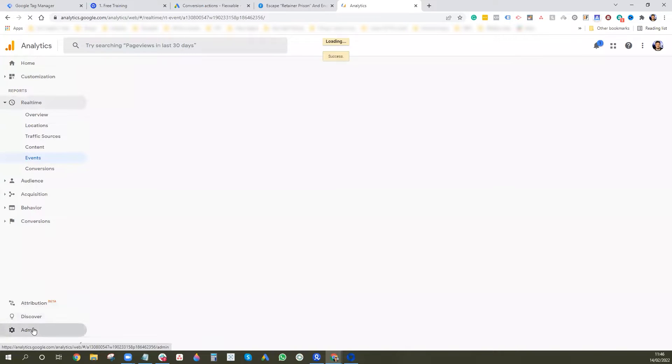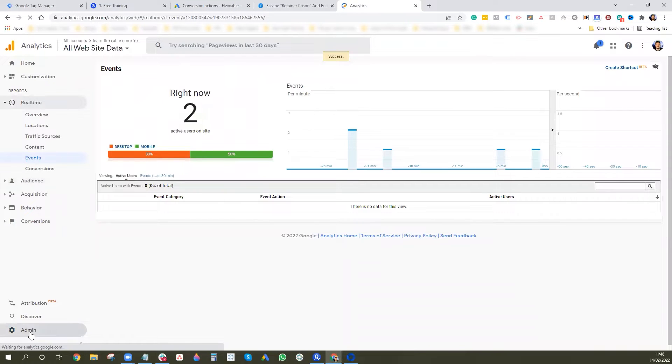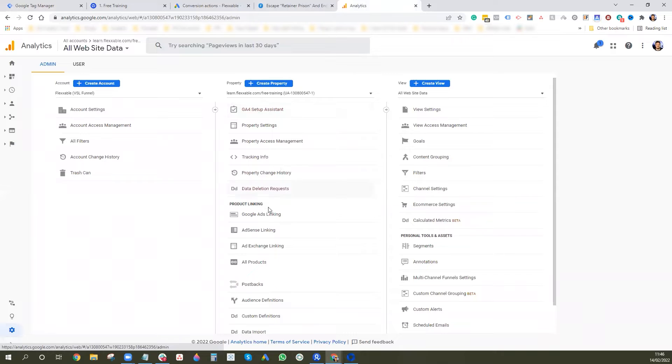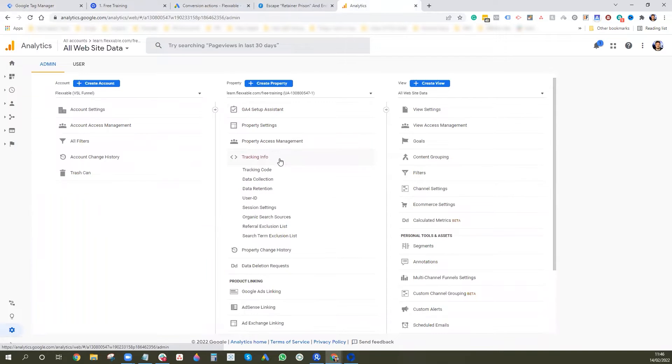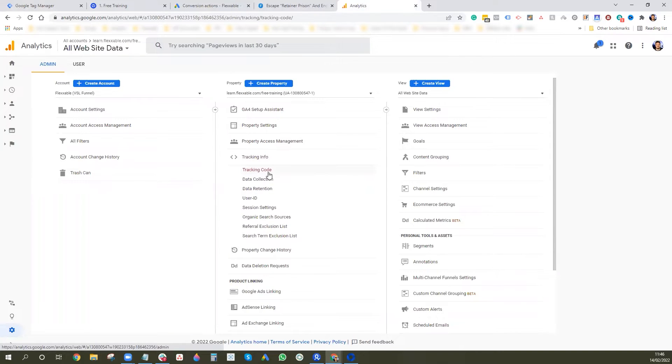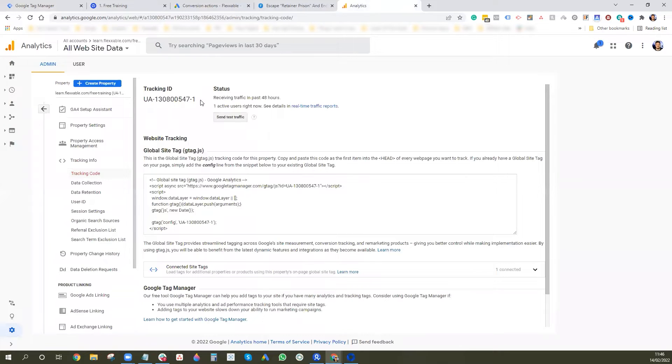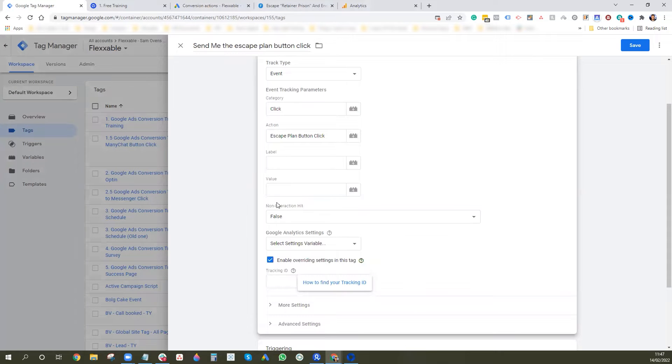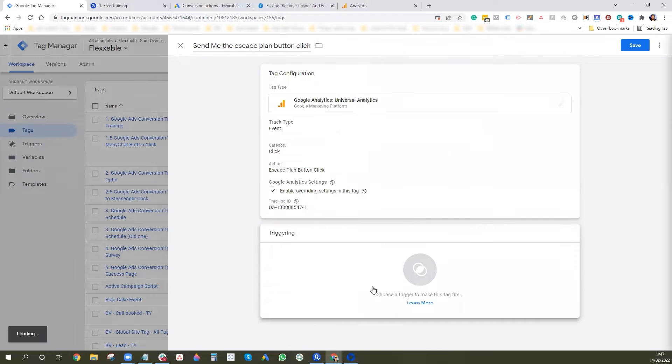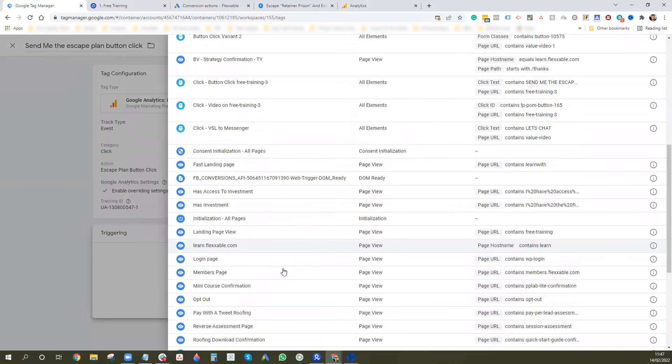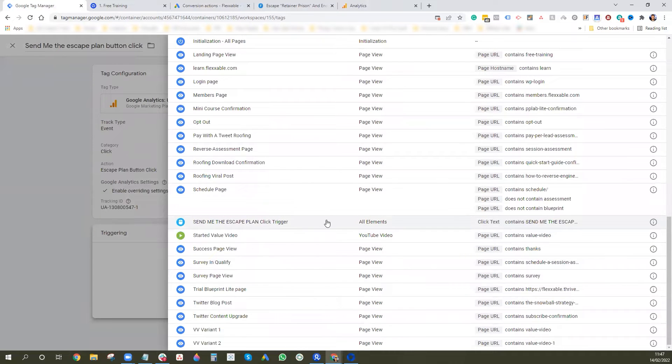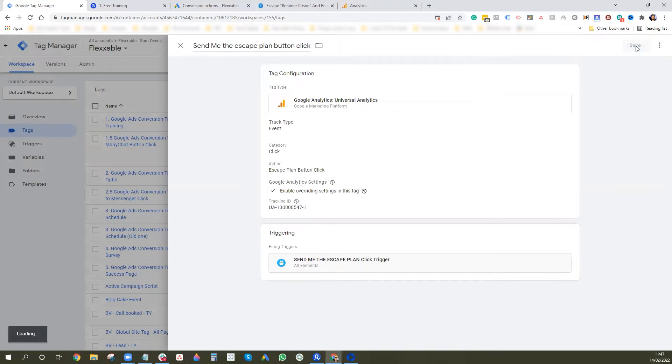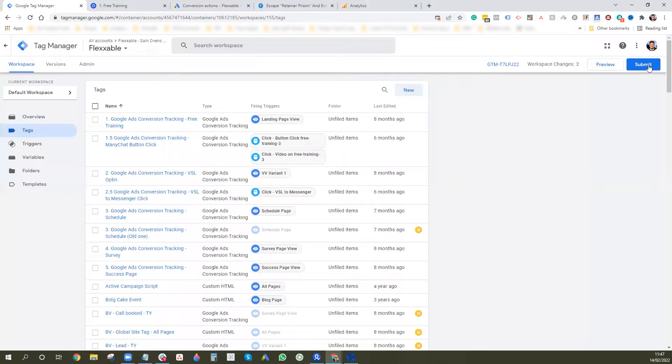And you want to go to admin and you want to go to property when it comes up, tracking info, tracking code. And what you want to find is this little tracking ID here. So we're going to copy and paste that in here and that should be good. Then we want to find our trigger, which is this one here. I want to press save and we'll press submit.